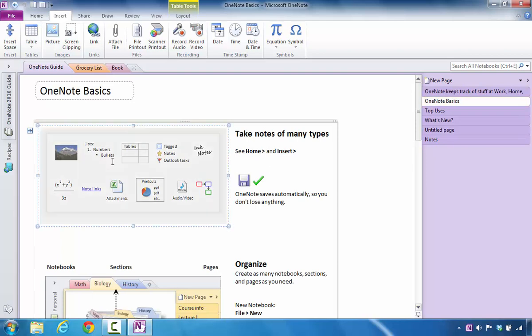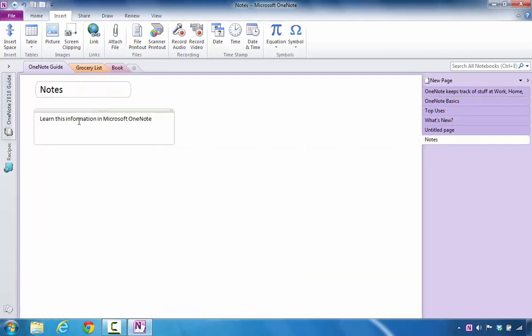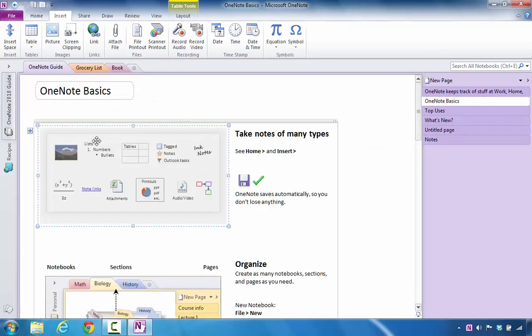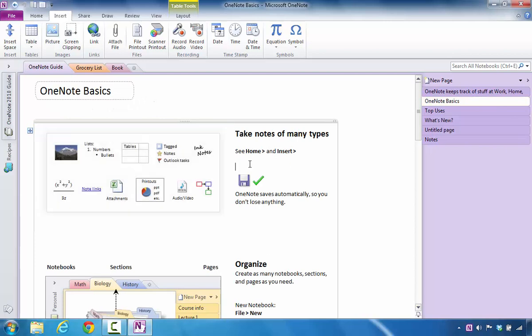So I want this image to be linked to information in the notes section. So I want that to be linked to this area of OneNote's basics.